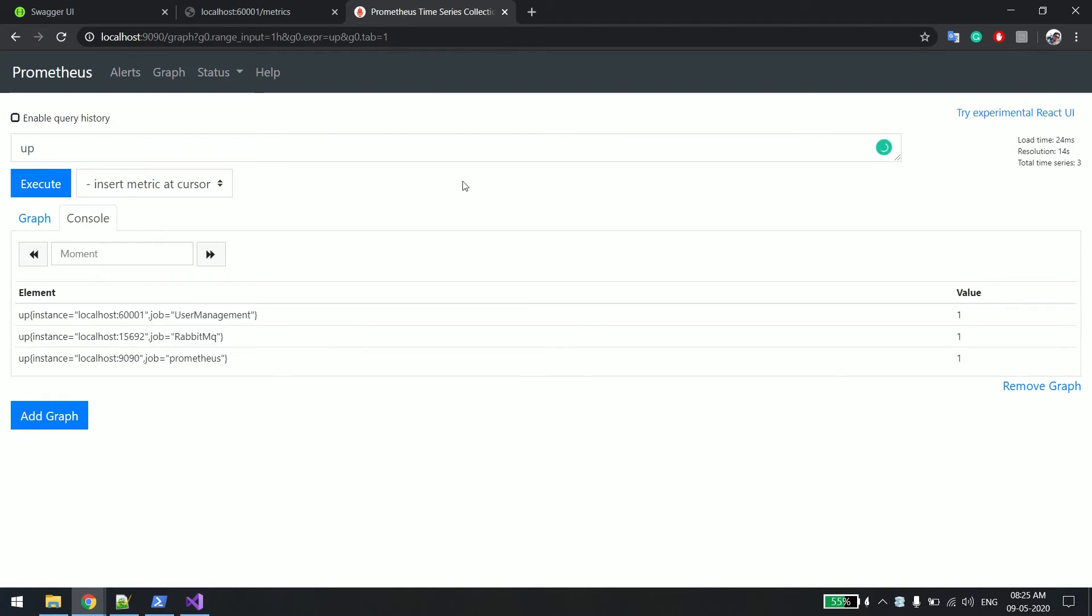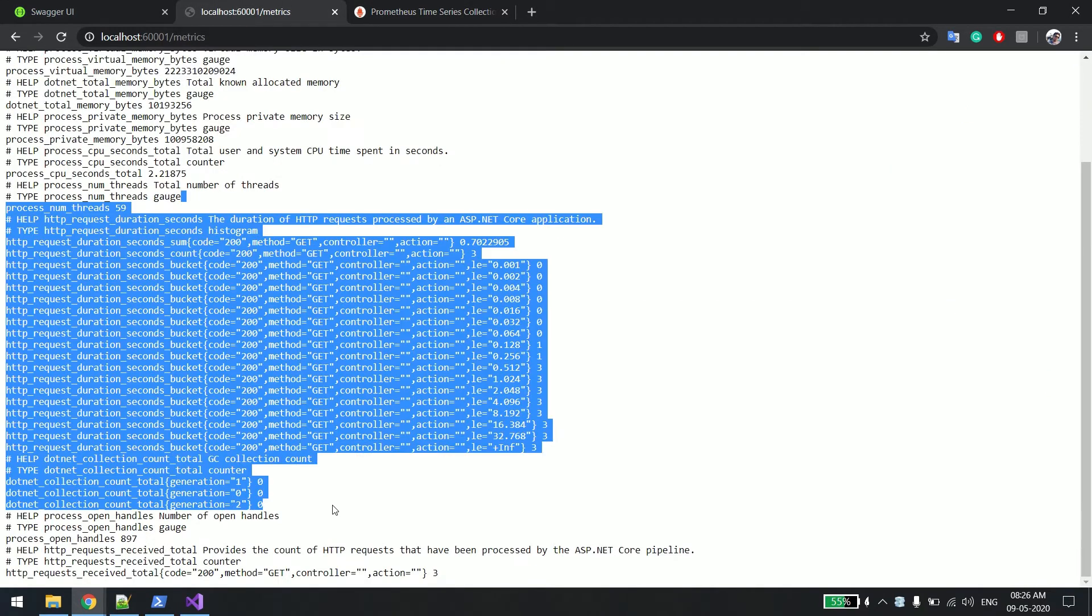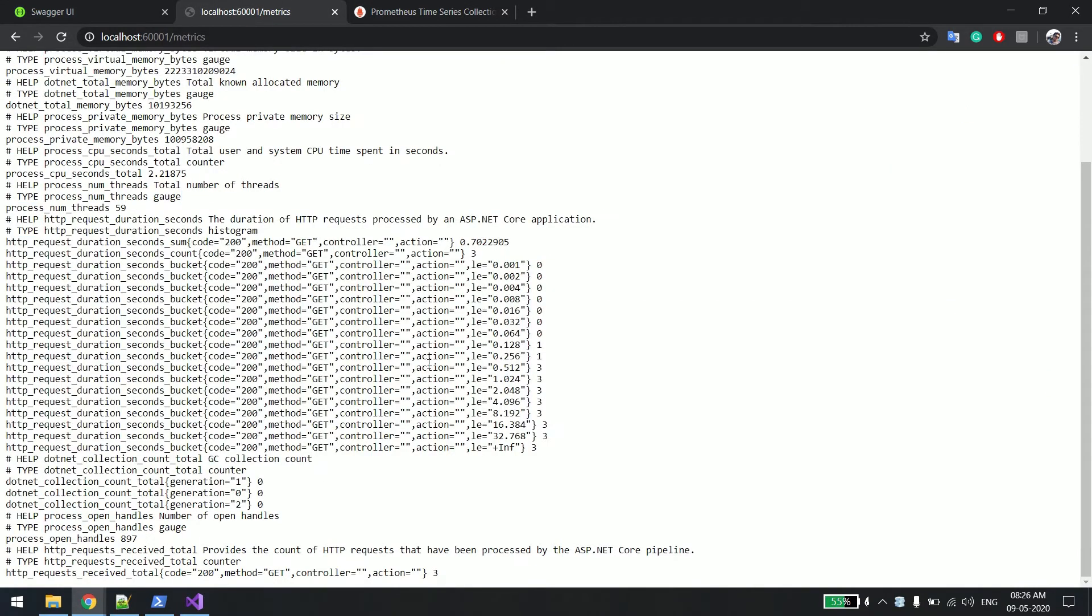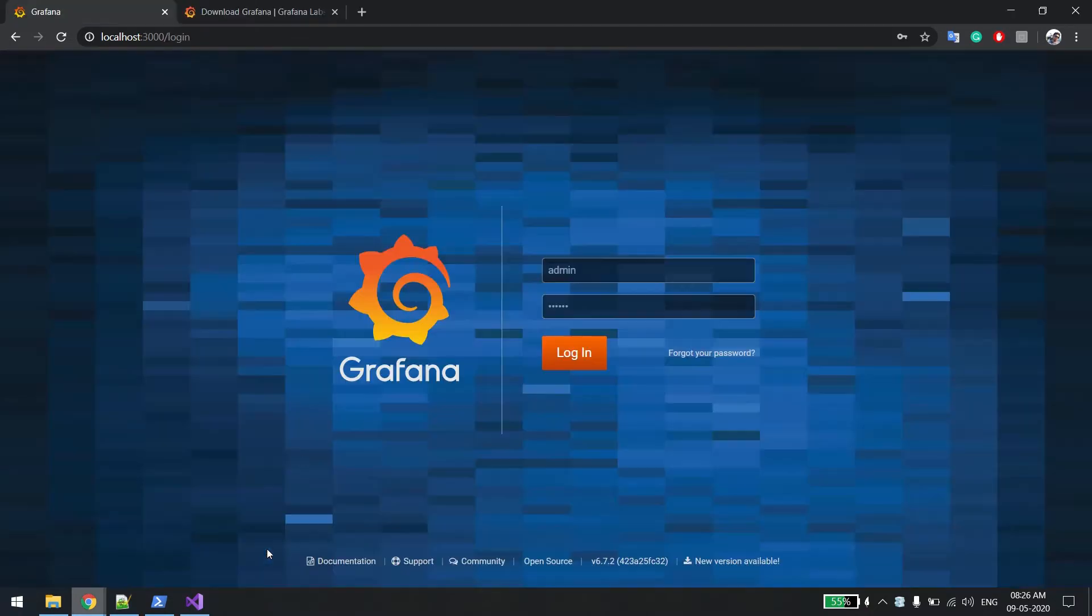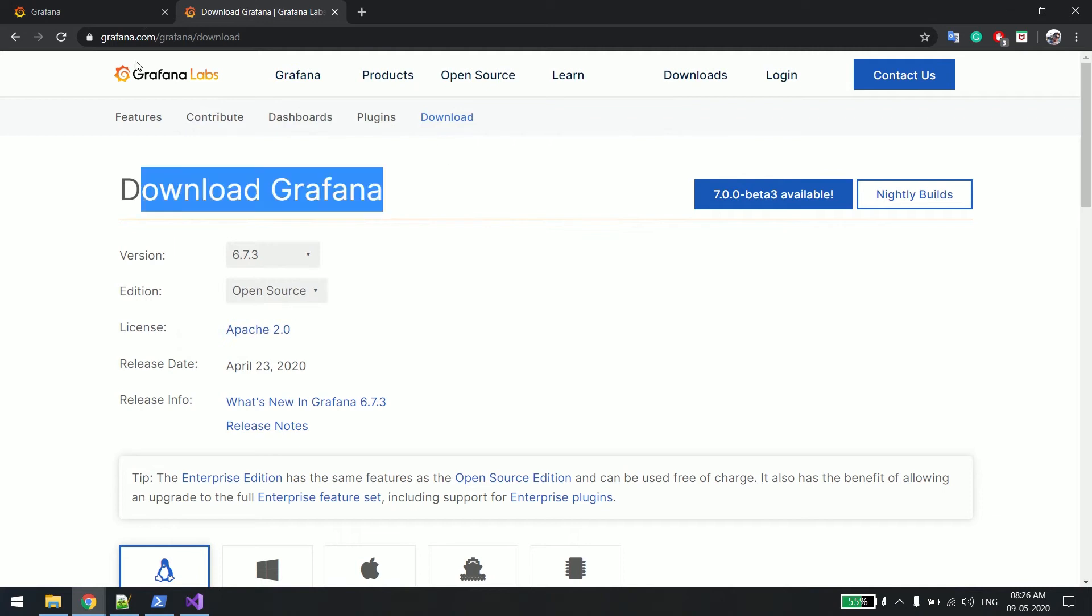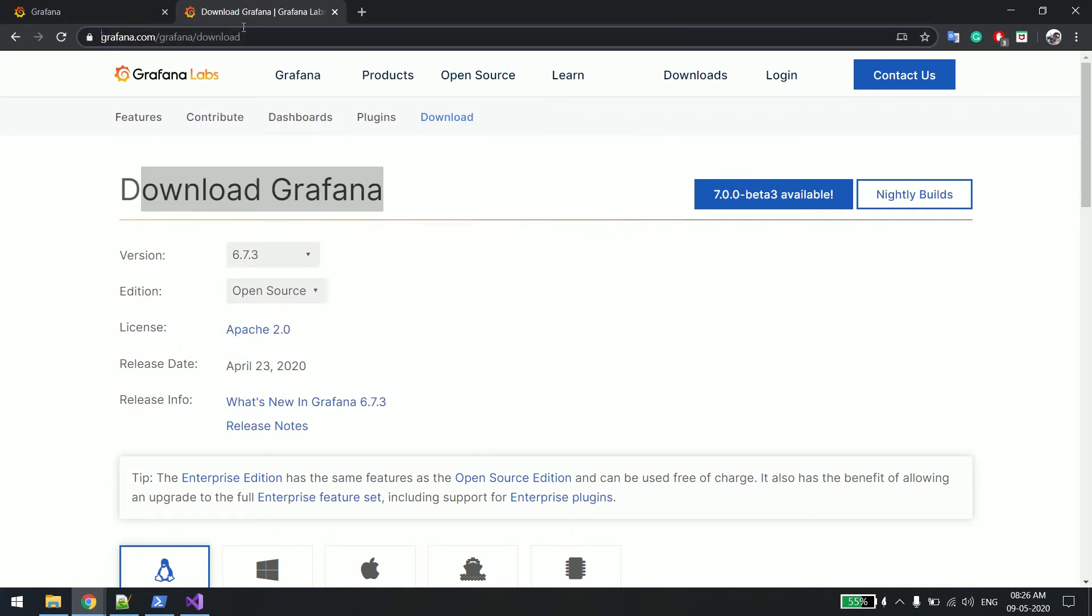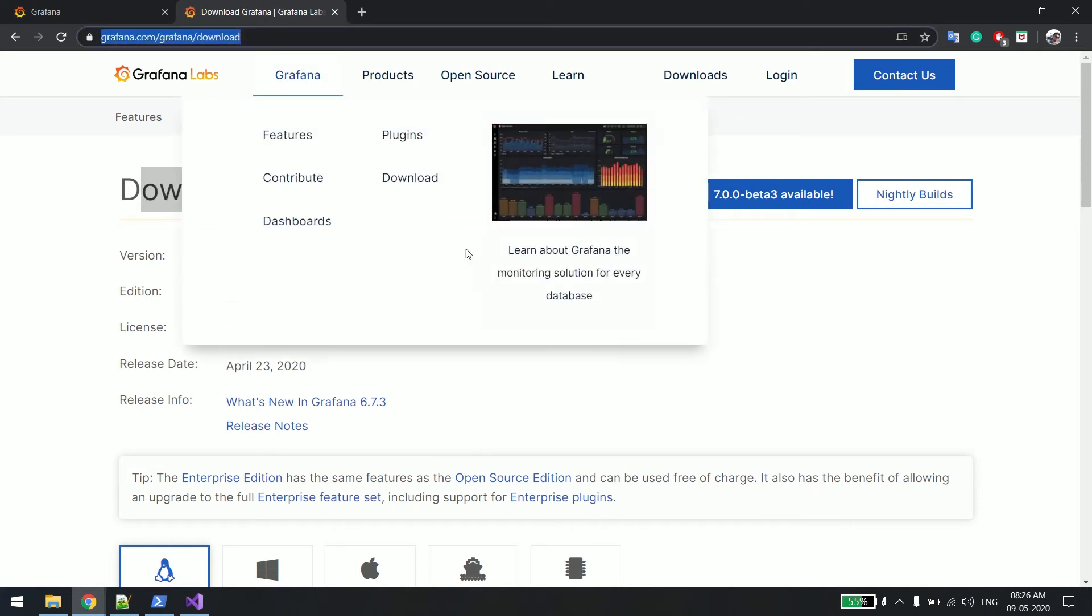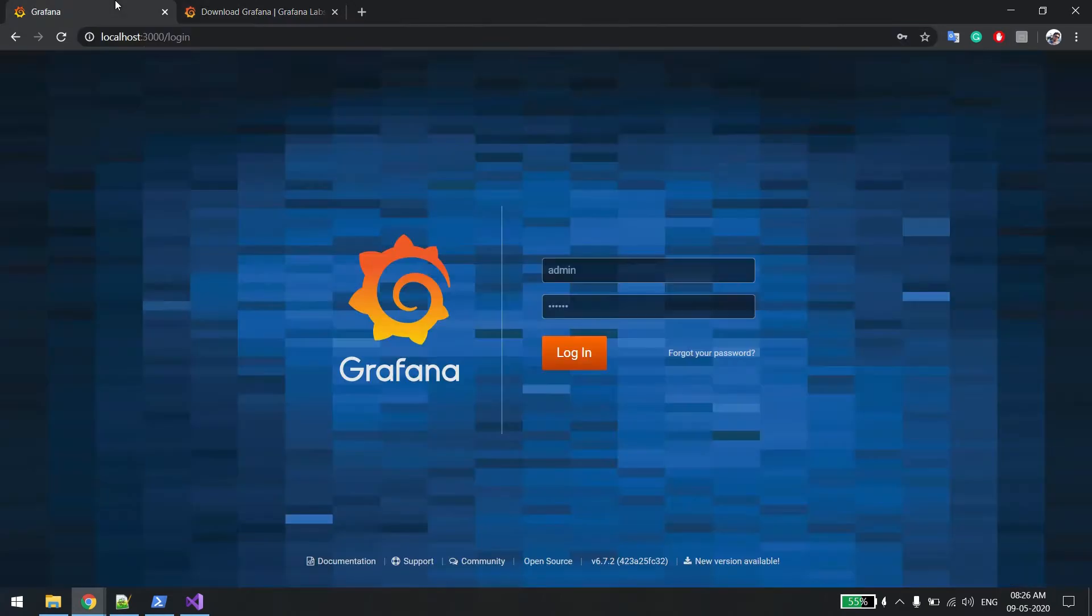Now there is something called Grafana. These metrics we can see in Grafana in very beautiful charts. I'll just show you what I have over here. You can download Grafana from their official website, grafana.com/download, and once you download it, by default it runs on port number 3000.